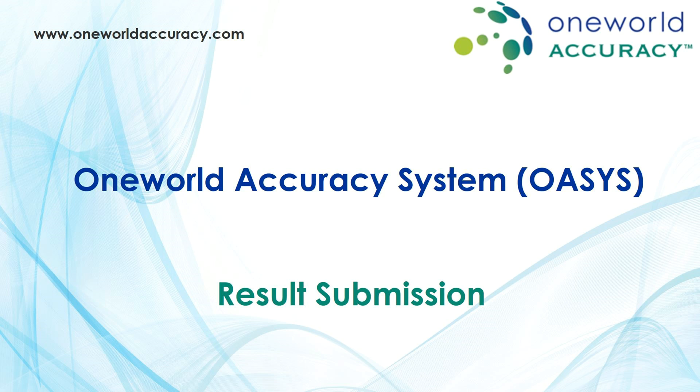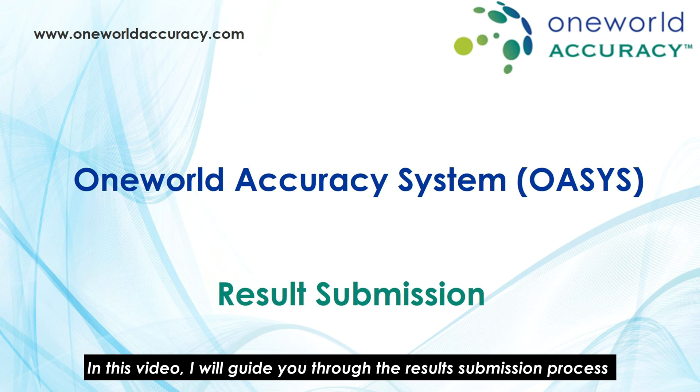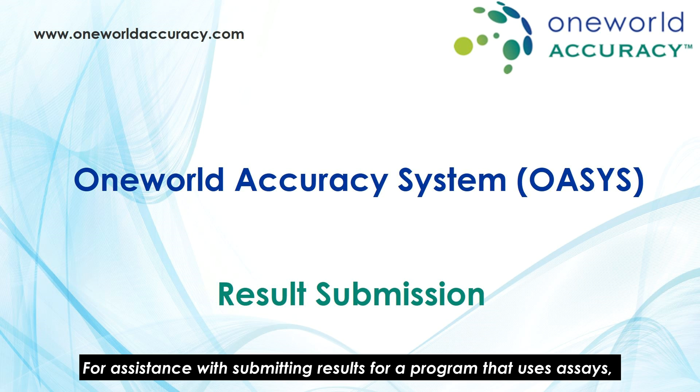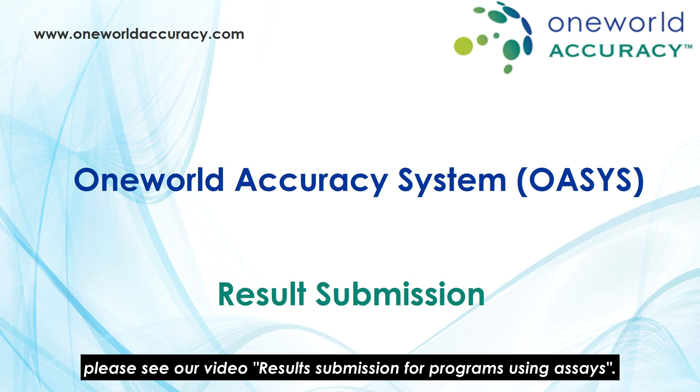In this video, I will guide you through the result submission process for programs that do not use assays. For assistance with submitting results for a program that uses assays, please see our video Result Submission for Programs Using Assays.